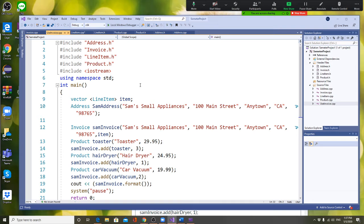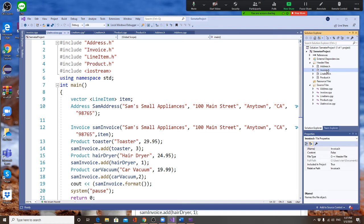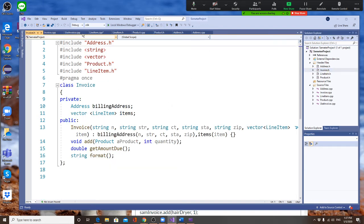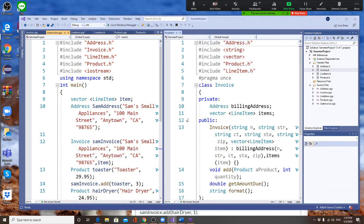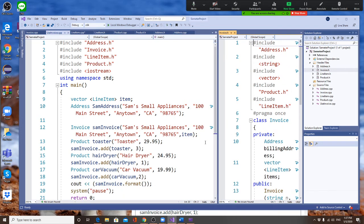Once you create the Address, then you create your Invoice. Your Invoice uses that same Address. Remember, your Invoice has both an Address and a vector of LineItems. Looking at the invoice.h file, Invoice has an Address and a vector of LineItem. I'll call this object 'myInvoice'.